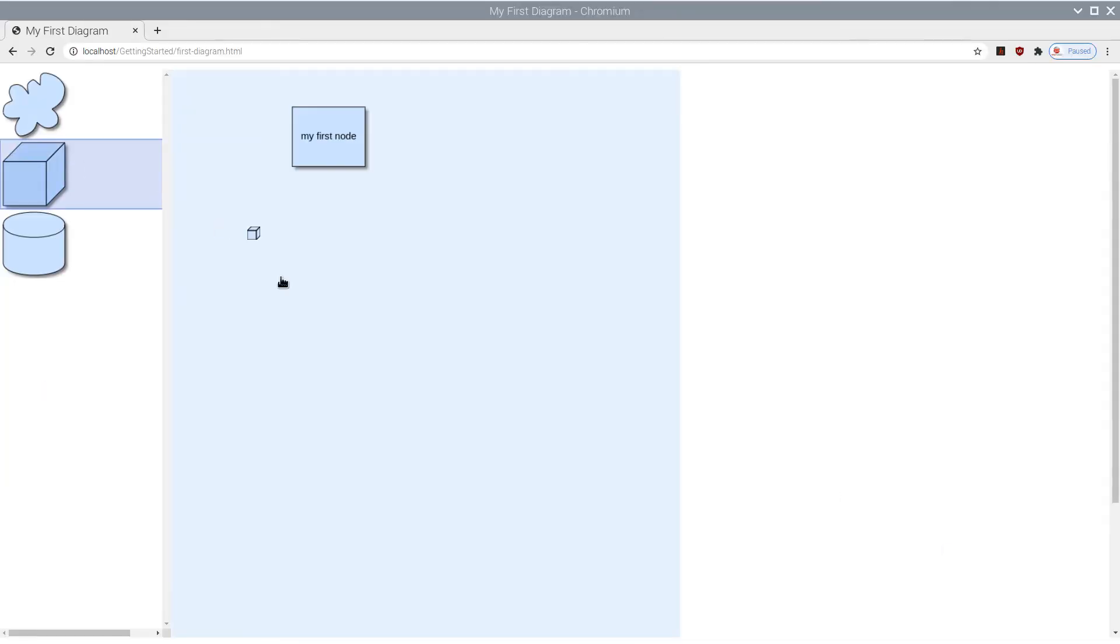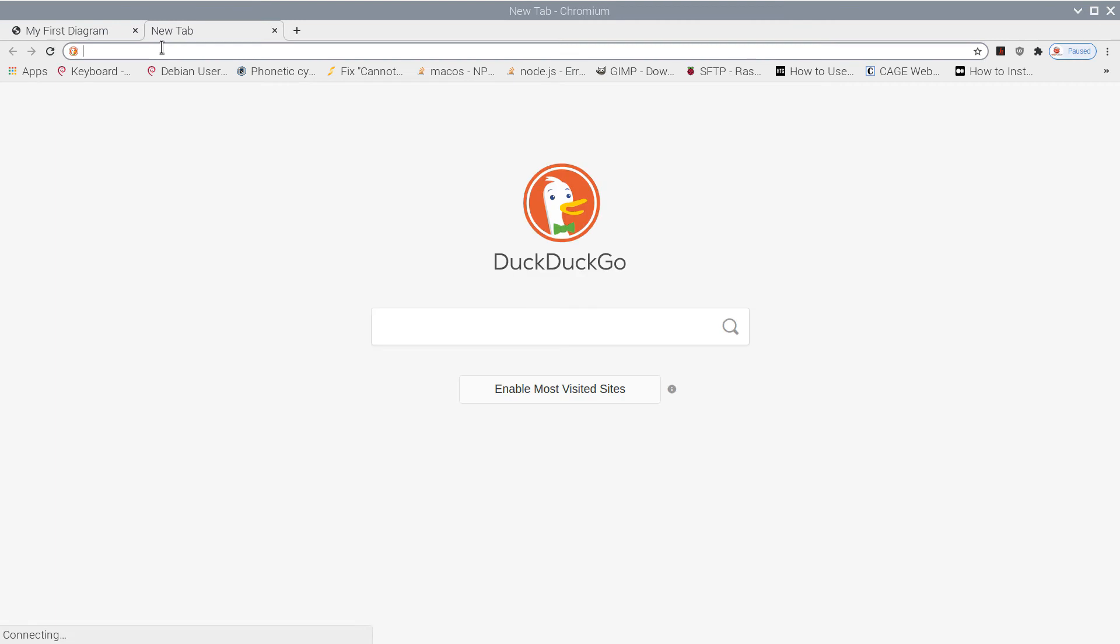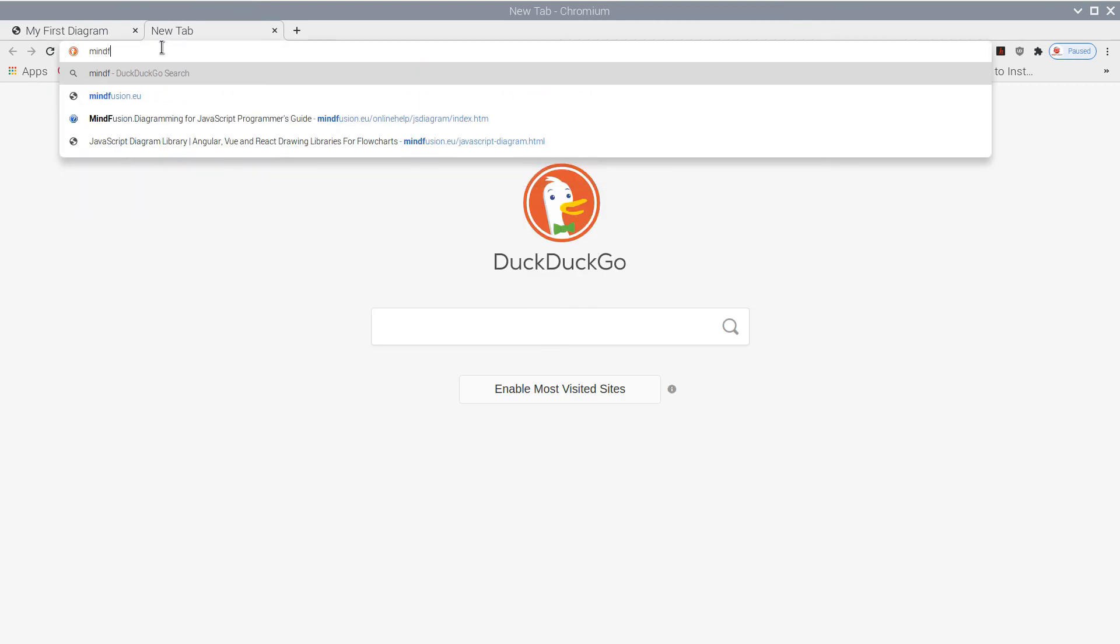In this video tutorial, you are going to learn the basic steps to show a diagram in a web page using JavaScript. We will also demonstrate how you can add the NodeListView control that enables the user to create nodes through drag-and-drop.